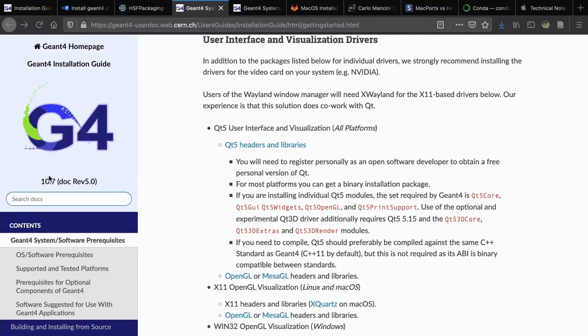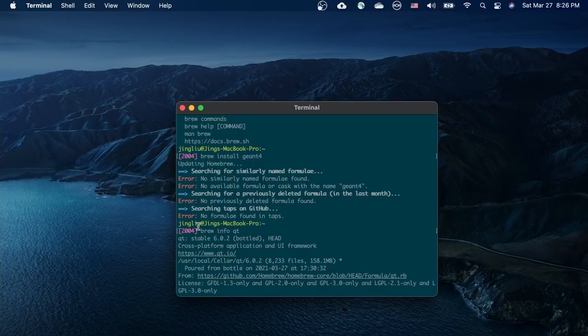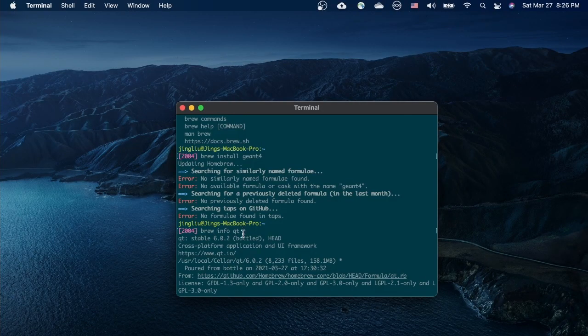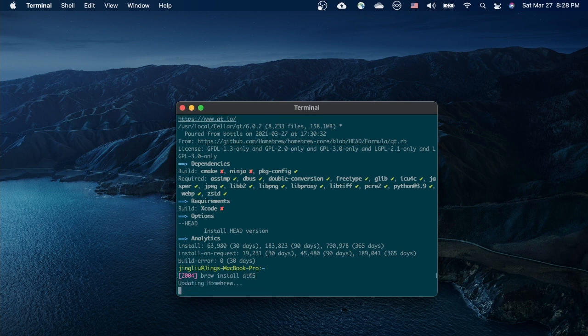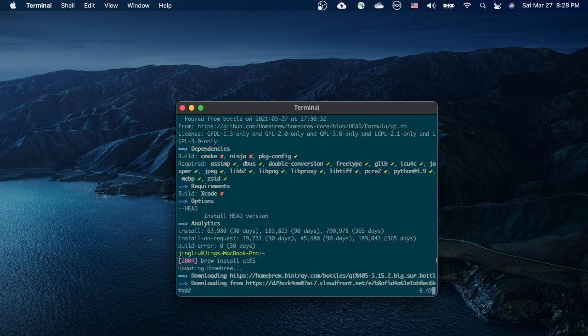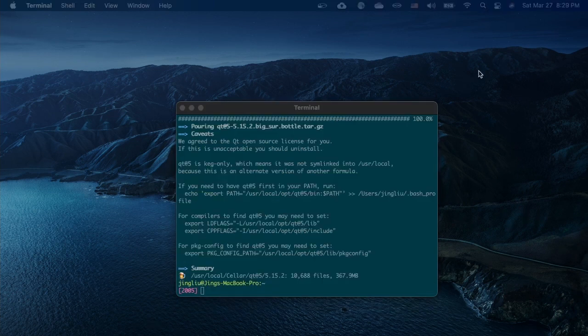The latest Geant4 is based on Qt 5. However, the Qt installed by brew by default is version 6. So we have to add at 5 behind Qt in this command to install specifically Qt version 5. And this is done.